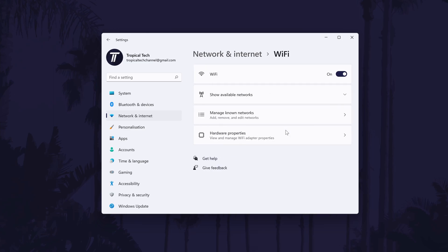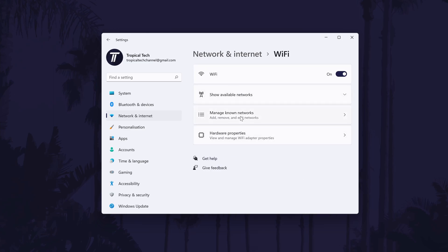Now choose manage known networks on the next page. This should now reveal all of the saved WiFi networks on your PC.